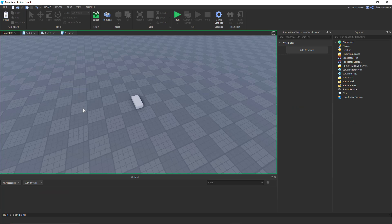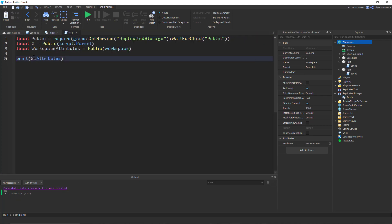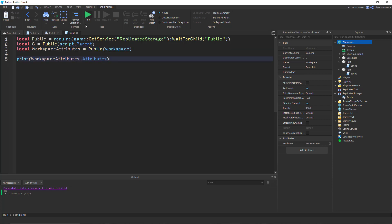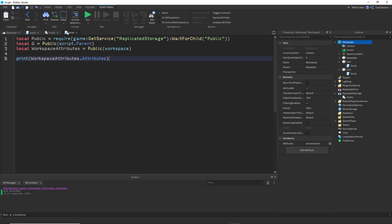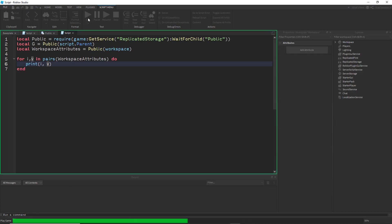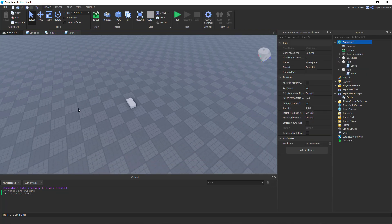Now using that workspace attributes table, we can do workspaceAttributes.attributes and it gives back 'r awesome'. You can also iterate: for i, v in pairs(workspaceAttributes) do print(i, v) end — and it prints all the attributes in the workspace. In this case just one: name is 'attributes', value is 'r awesome'.